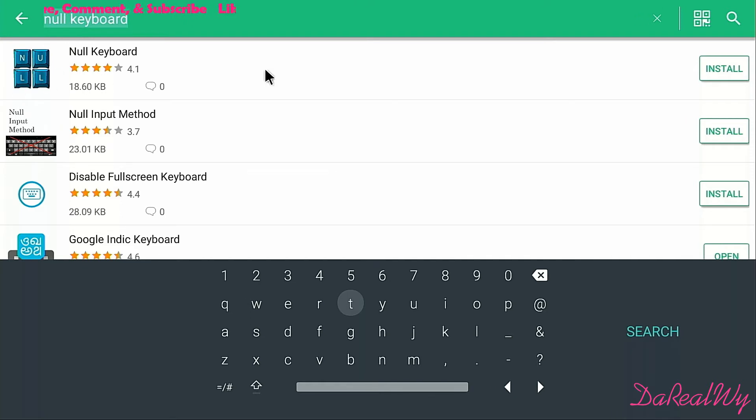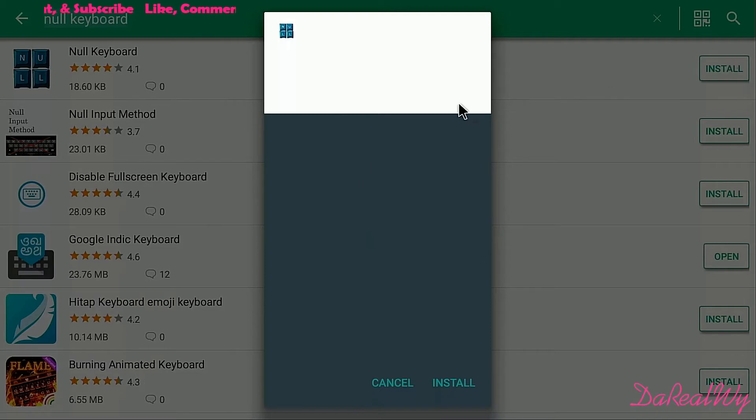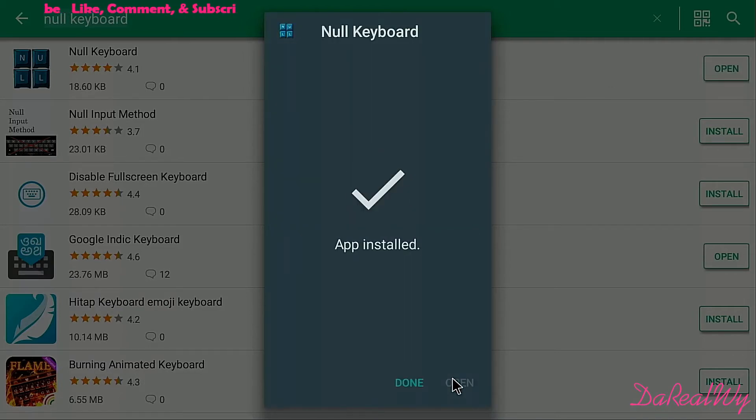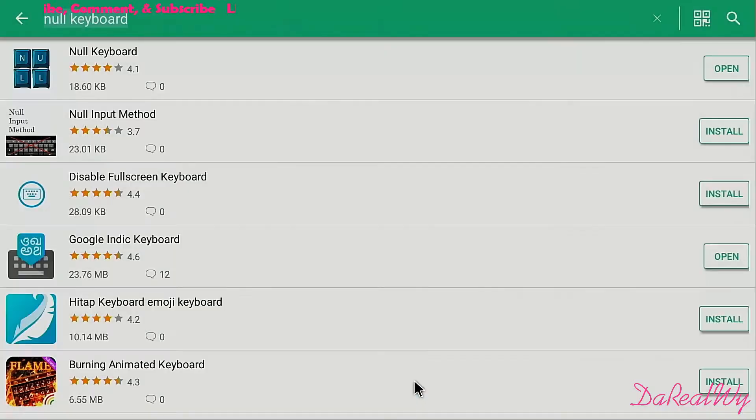We're gonna hit install. It's all here, hit done, and I'm hitting home.